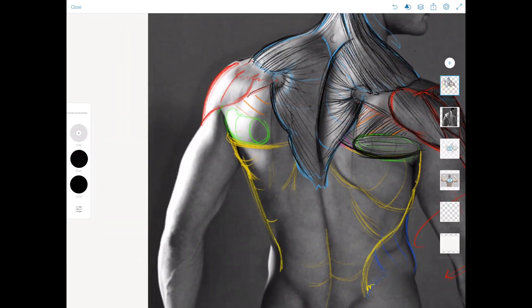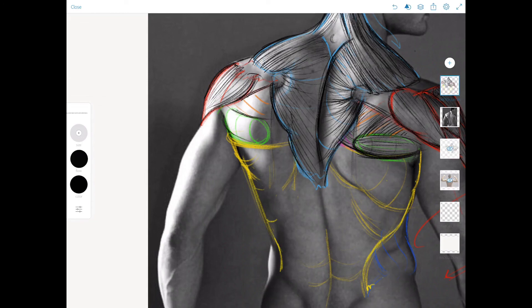Now for the latissimus dorsi to finish. We're only really going to get fibers on this portion, because the middle section is fascia.